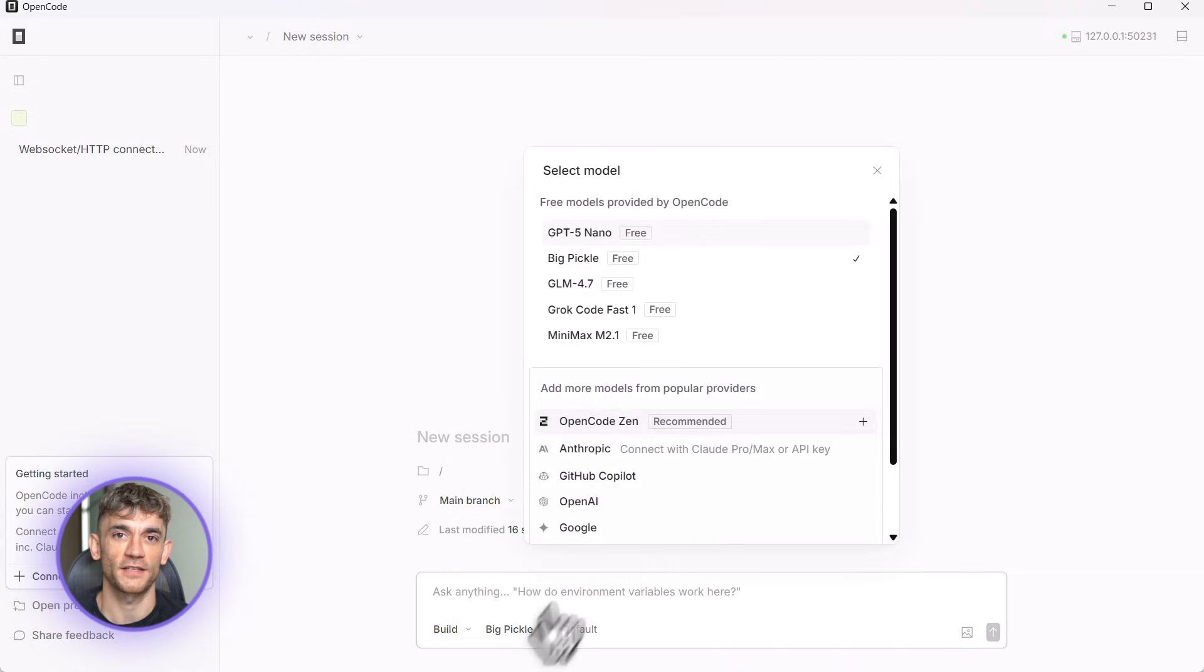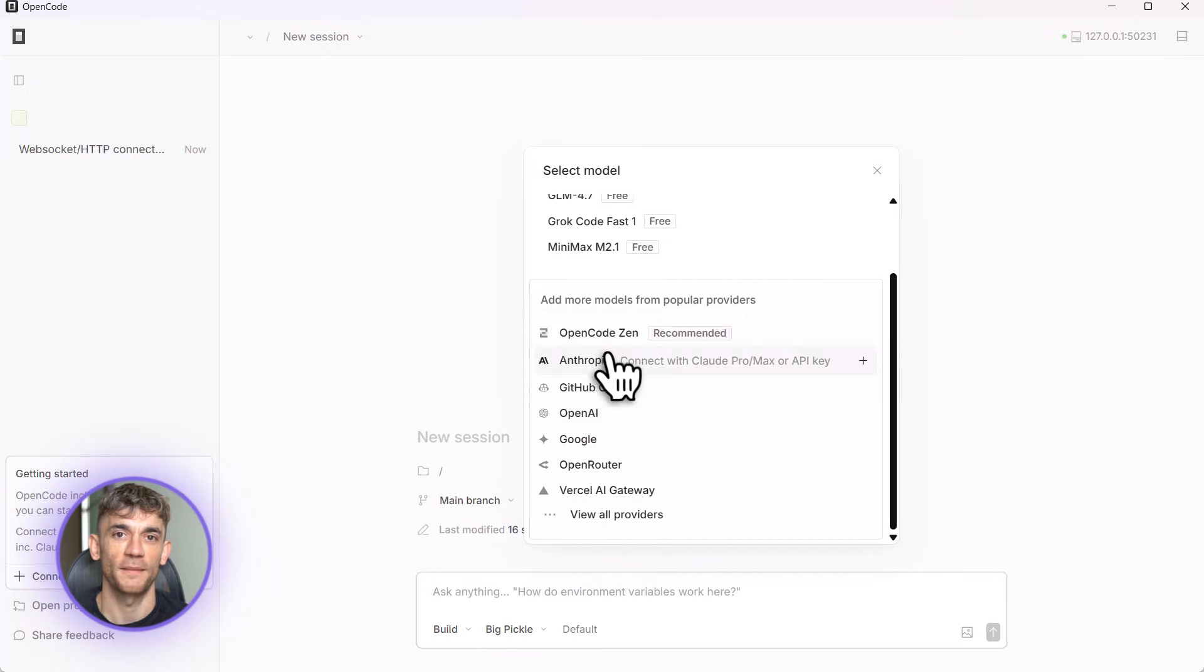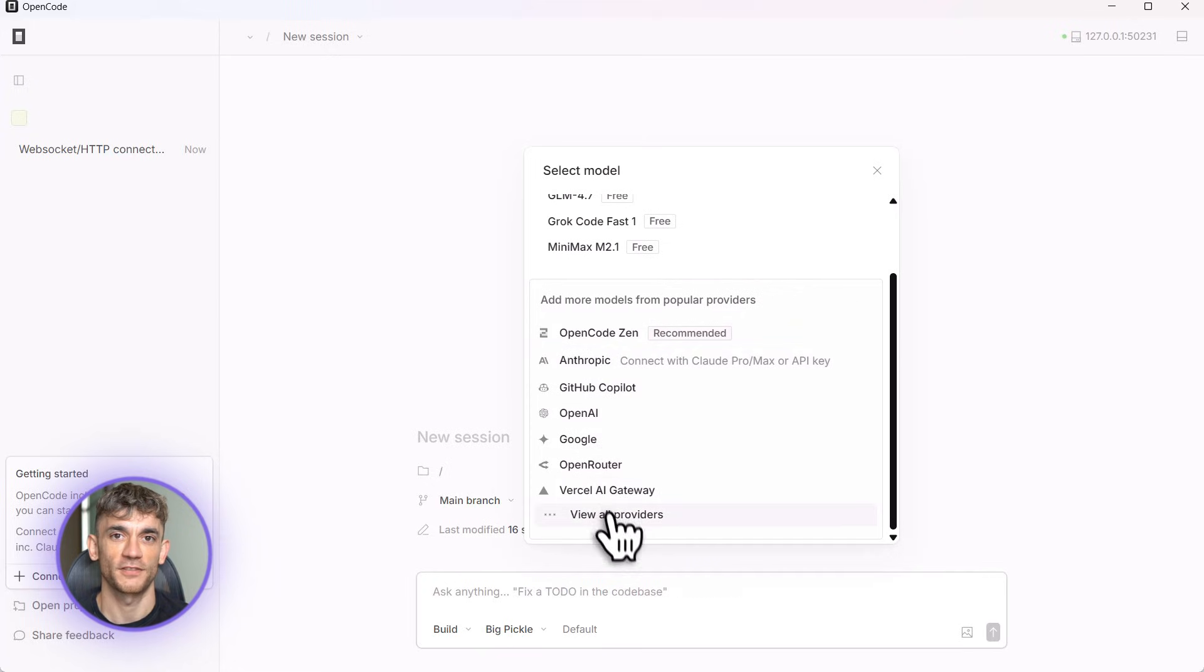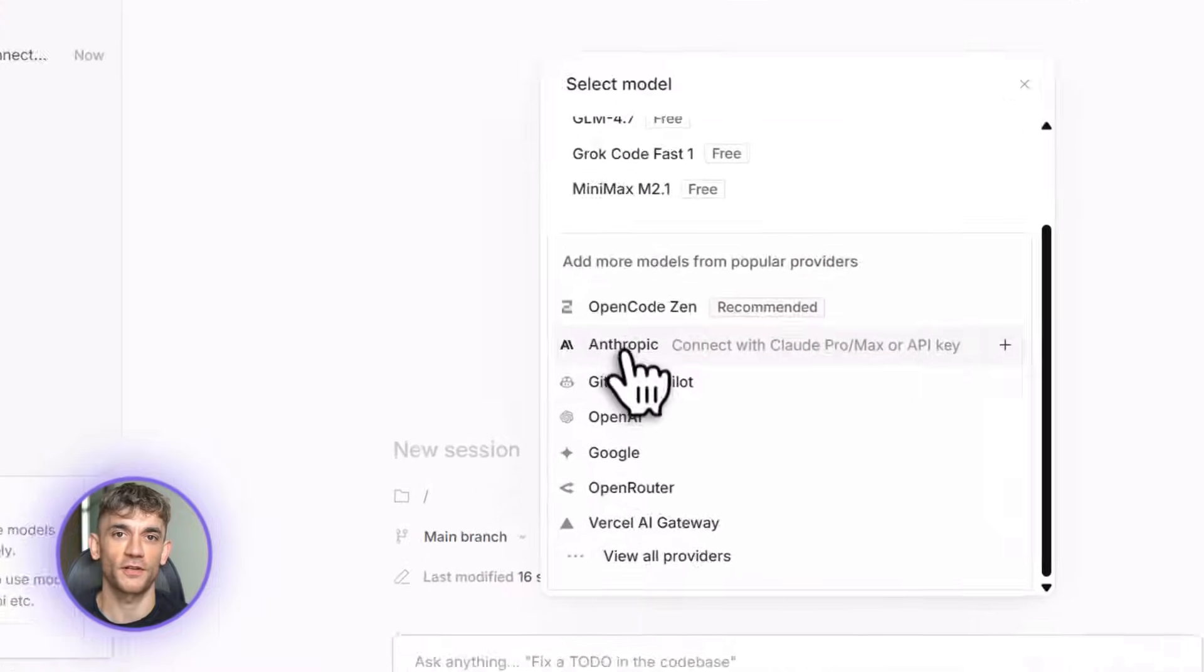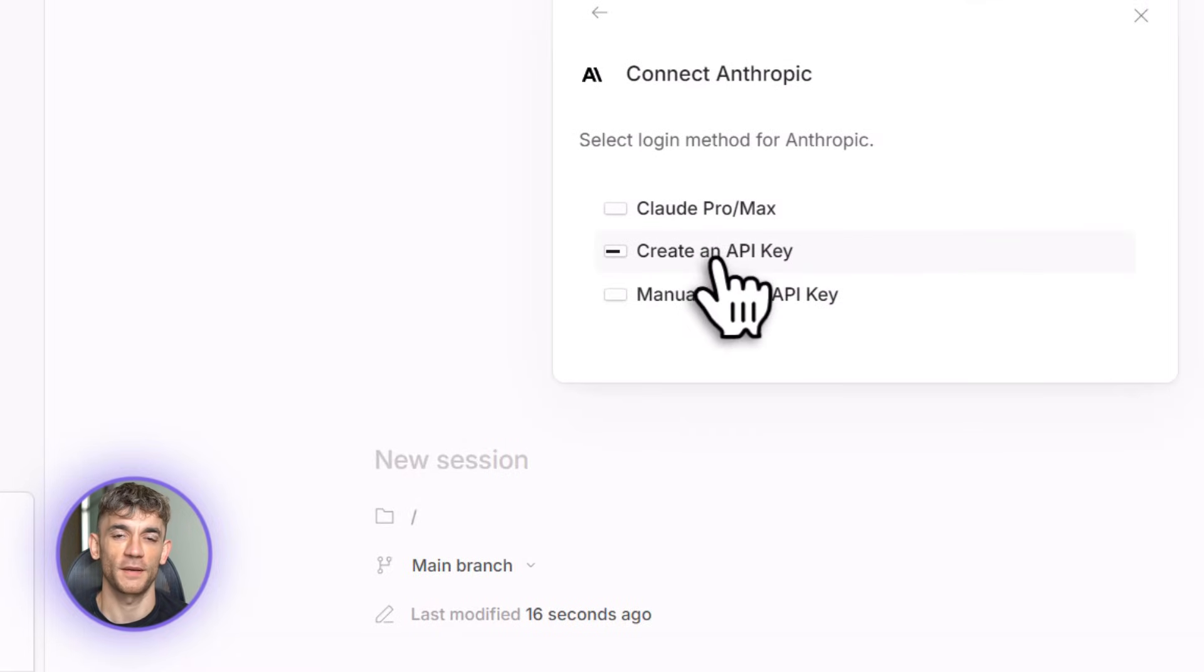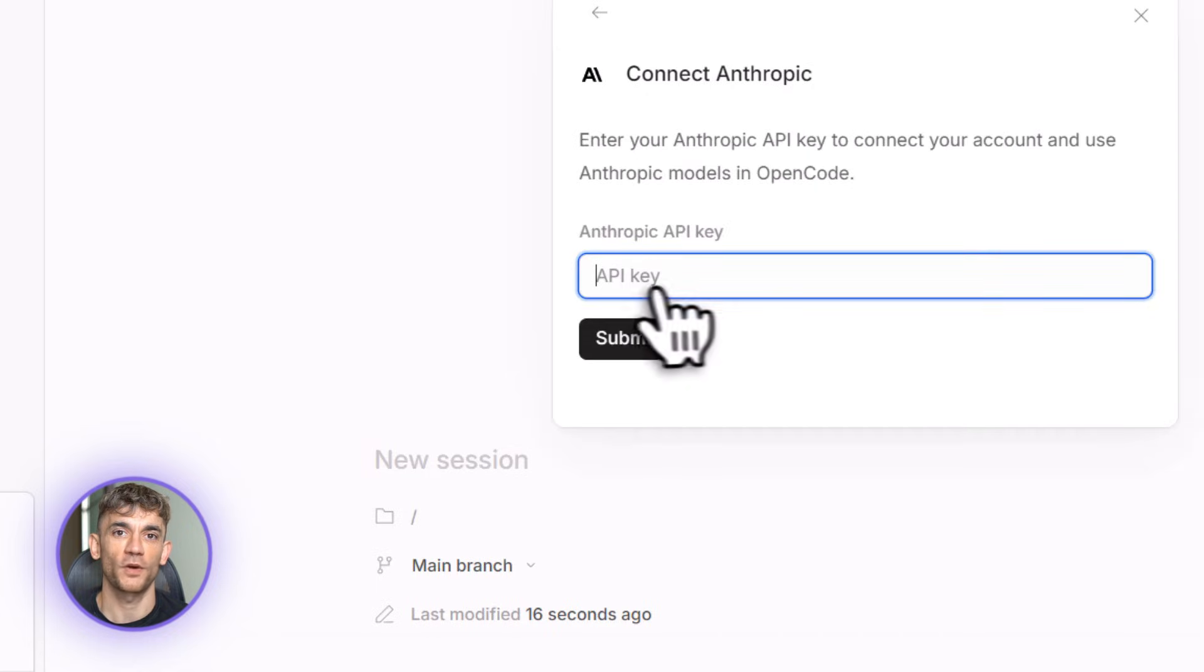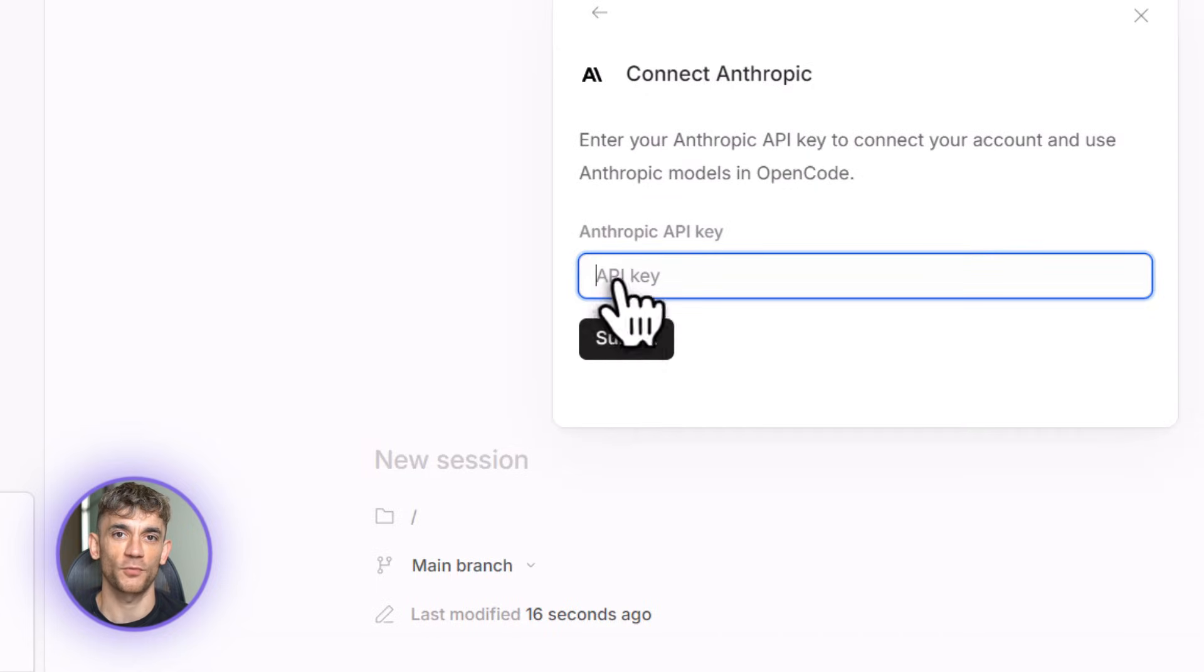All right, let's talk about OpenCode. This thing is crazy. You can build literally anything with it: apps, websites, business tools, whatever you need. And it's completely free, no subscriptions, no hidden costs, nothing. I'm going to show you exactly how to use it and build a real tool right in front of you, a lead qualifier chatbot for the AI Profit Boardroom.